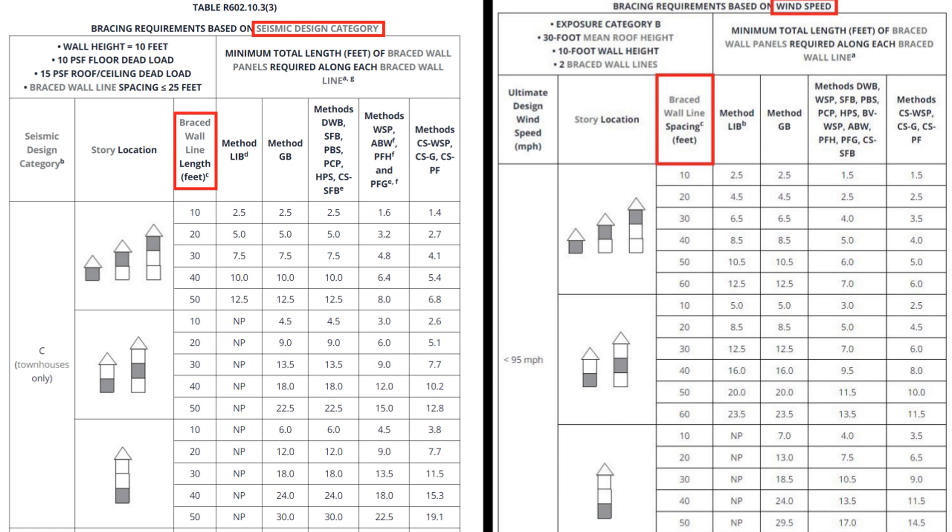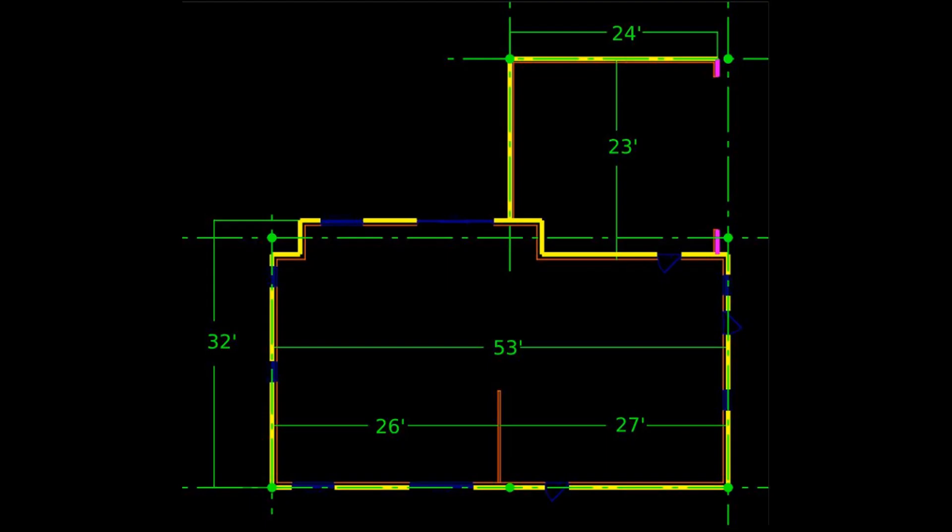The process for seismic bracing is nearly identical. The key difference is that the length of braced wall line is used instead of spacing. Spacing is still relevant, but it is incorporated as an adjustment factor. Now that we've covered the basics, you can see that manual calculations take a lot of time, so I'm just going to use the calculator from now on.